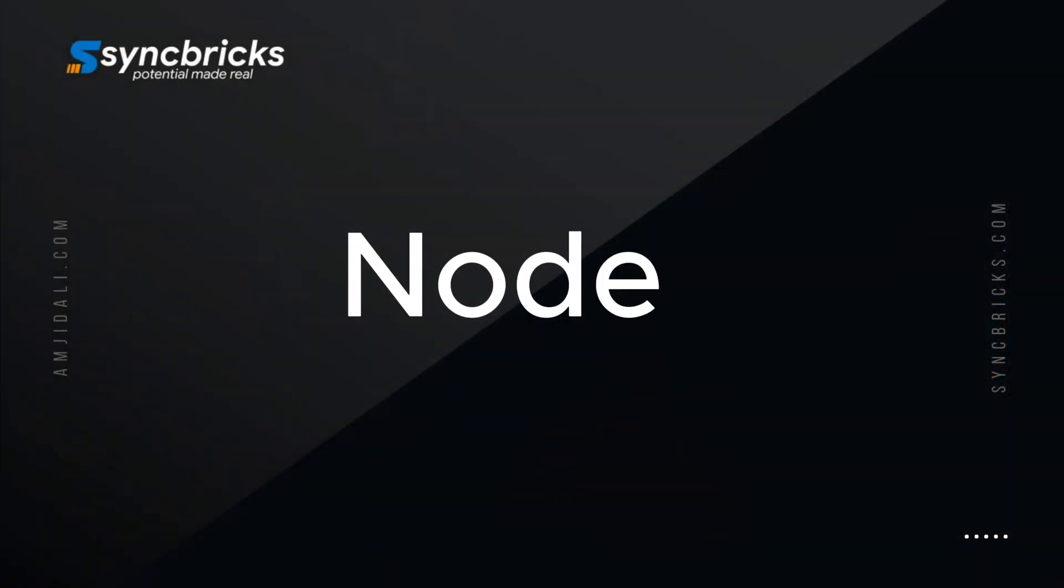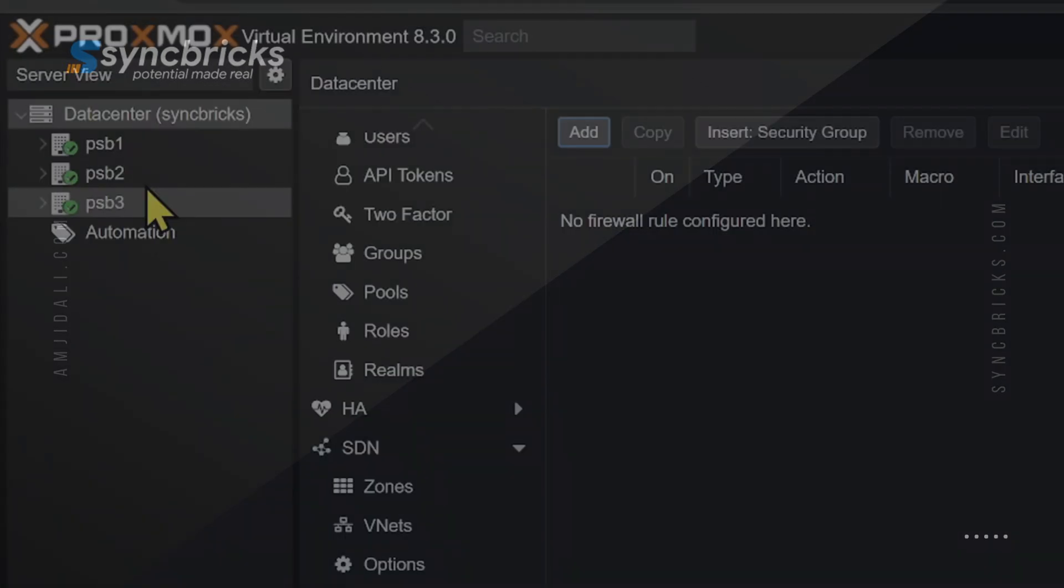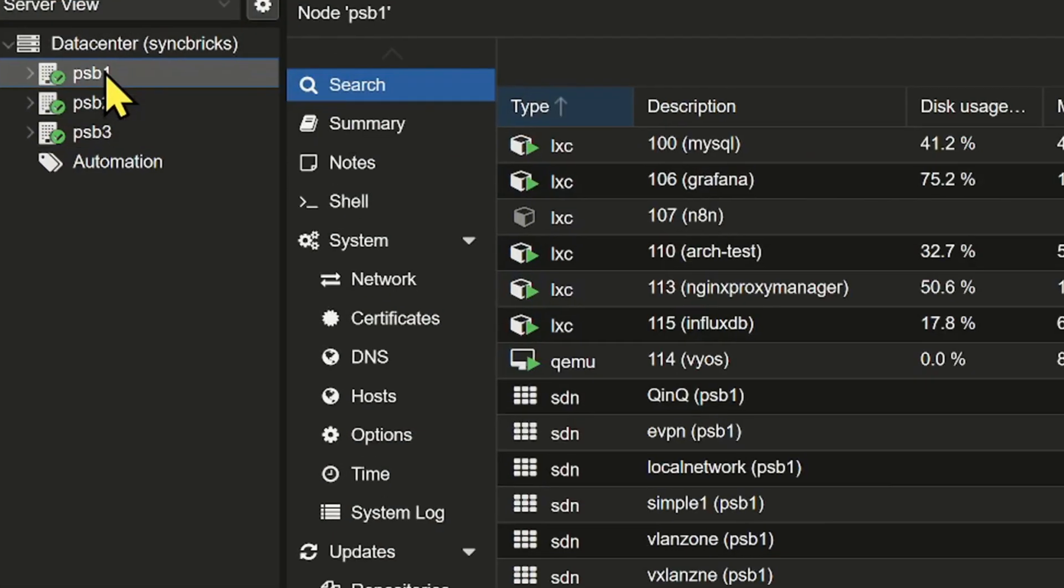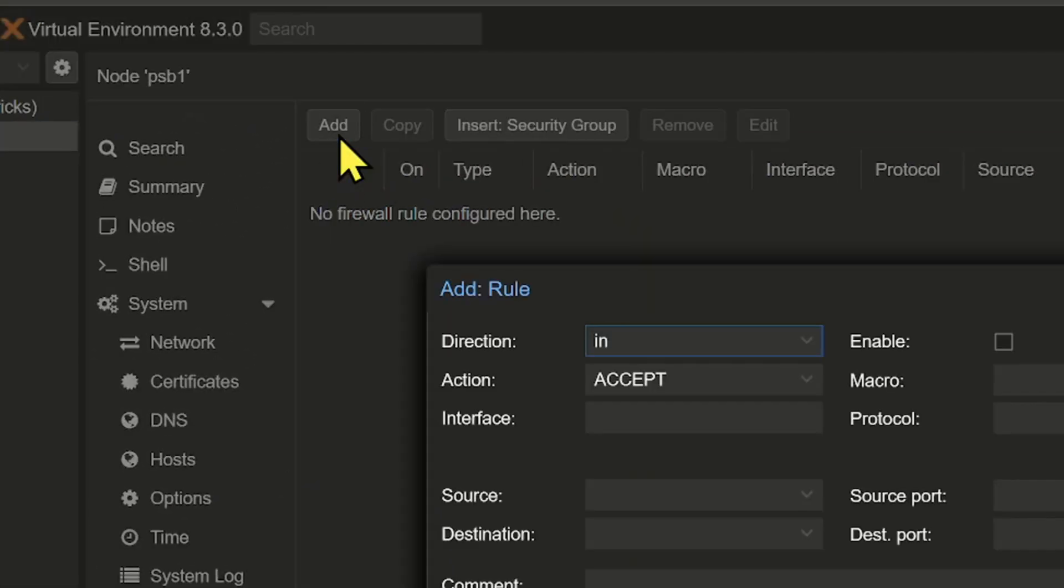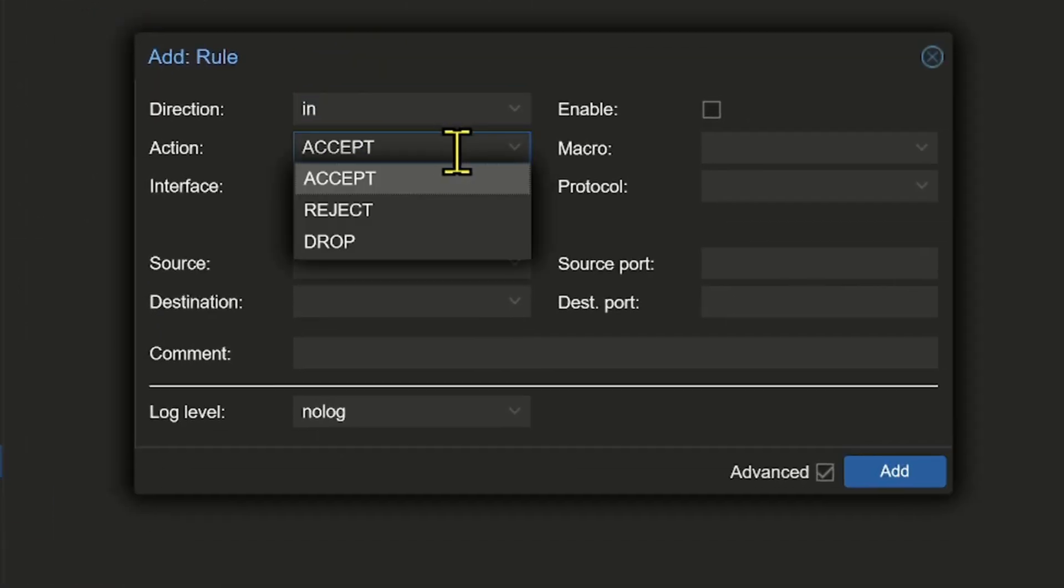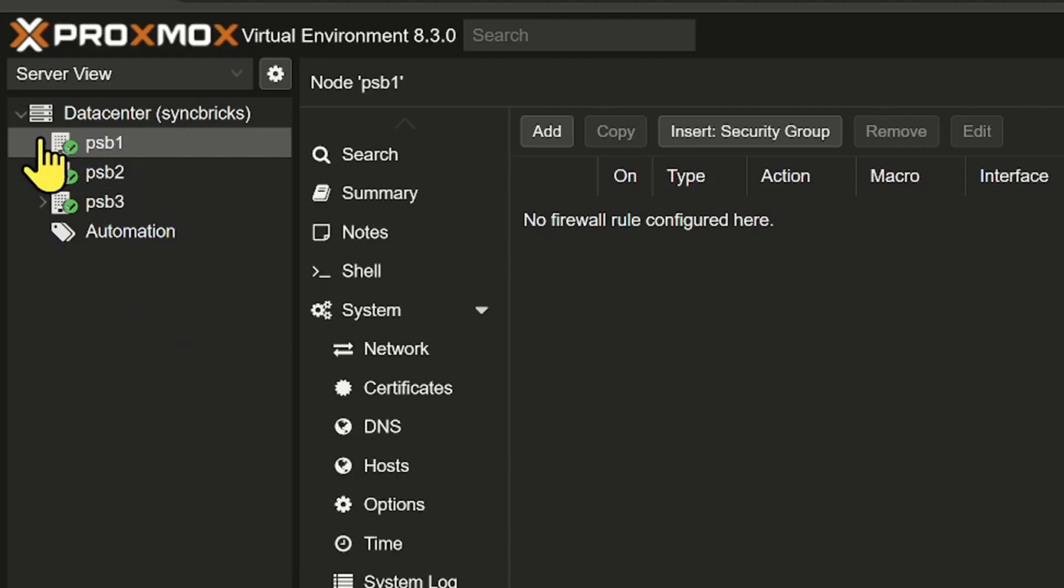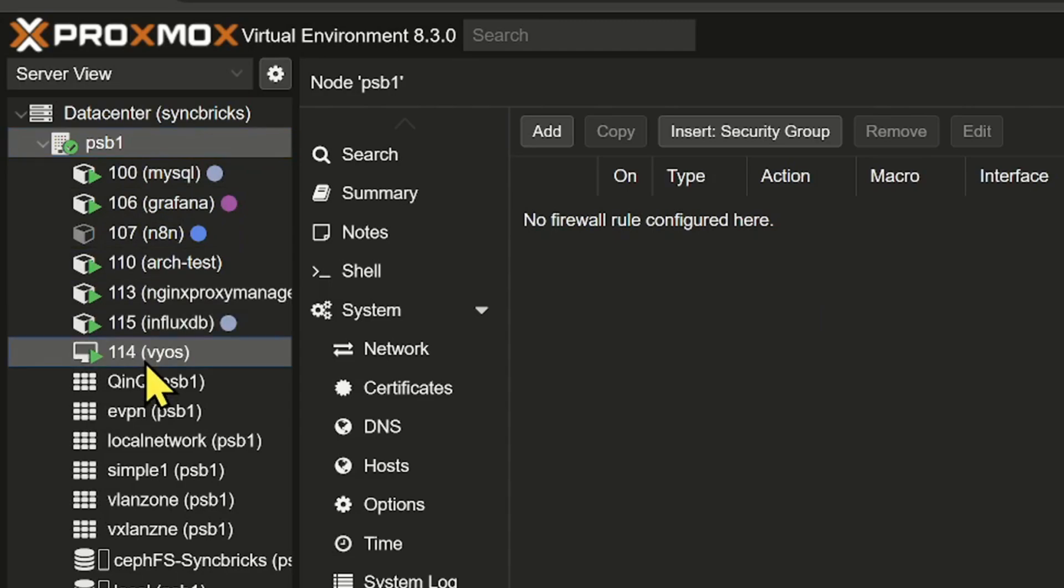Then is the node level. At this level, you can set rules specific to individual Proxmox nodes. These rules can automatically apply to all virtual machines and containers running on this particular node, making it perfect for node-specific traffic filtering.